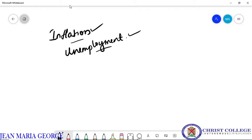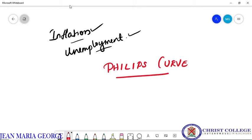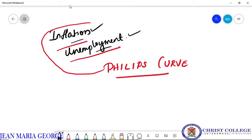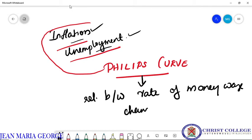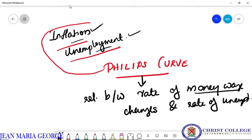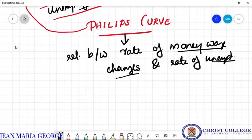So today in this class we are going to study about the Phillips curve. This Phillips curve shows something that is related to these two concepts of inflation and unemployment. What this Phillips curve examines is the relationship between the rate of money wage changes and the rate of unemployment. This relationship between money wage changes and unemployment changes is examined and a relationship is devised by using the Phillips curve.